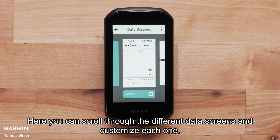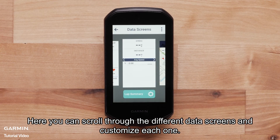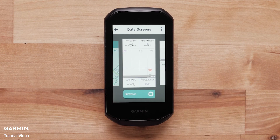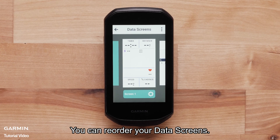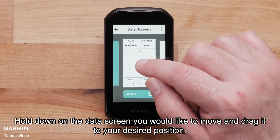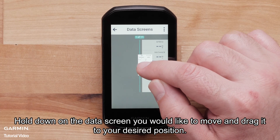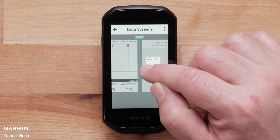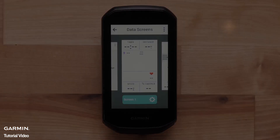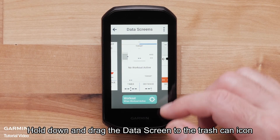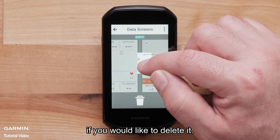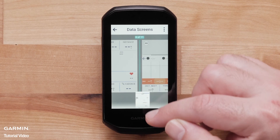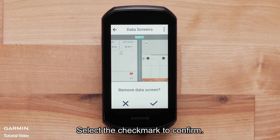Here, you can scroll through the different data screens and customize each one. You can reorder your data screens — hold down on the data screen you would like to move and drag it to your desired position. Hold down and drag the data screen to the trash can icon if you would like to delete it. Select the check mark to confirm.